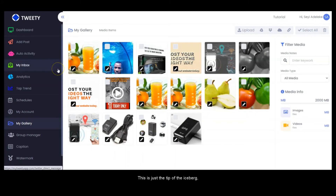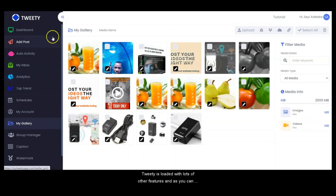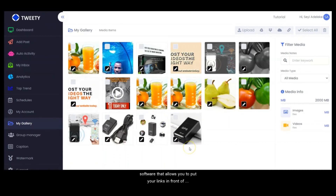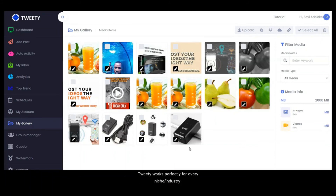This is just the tip of the iceberg — Tweetie is loaded with lots of other features. As you can see, this is a very powerful software that allows you to put your links in front of millions of people, automate your sales, and start getting results. The sweetest part is that Tweetie works perfectly for every niche. Thank you so much for watching this video. Bye.